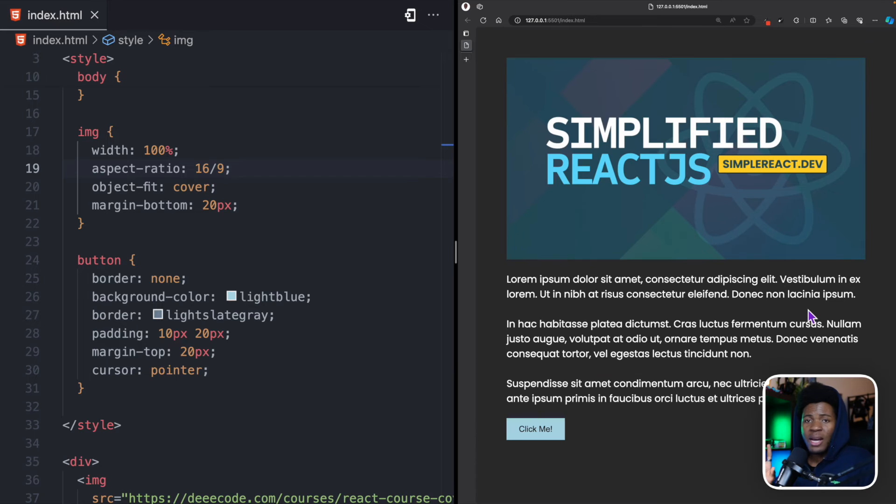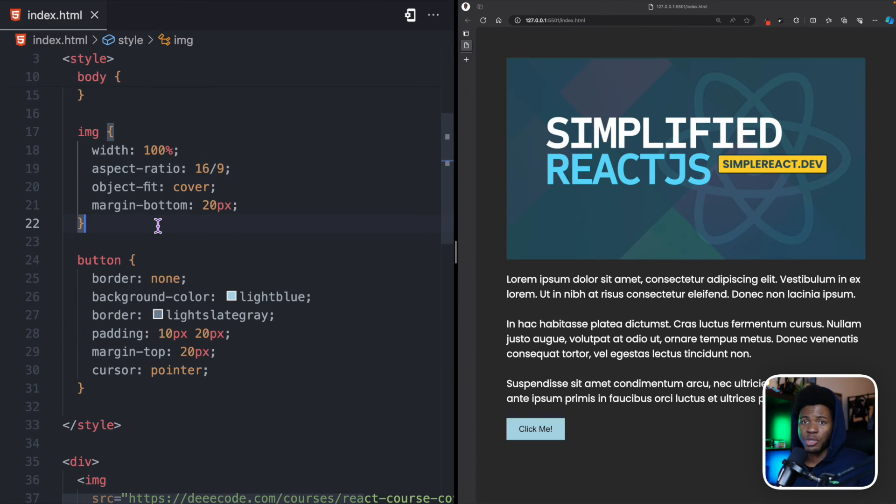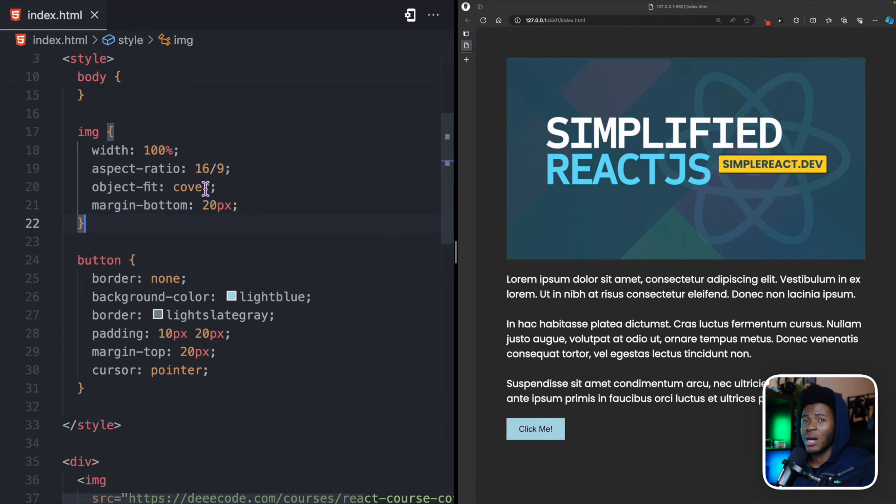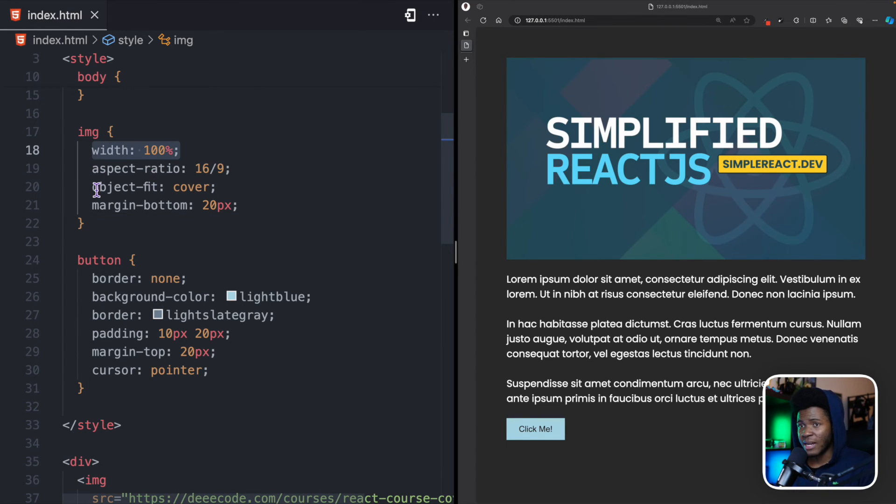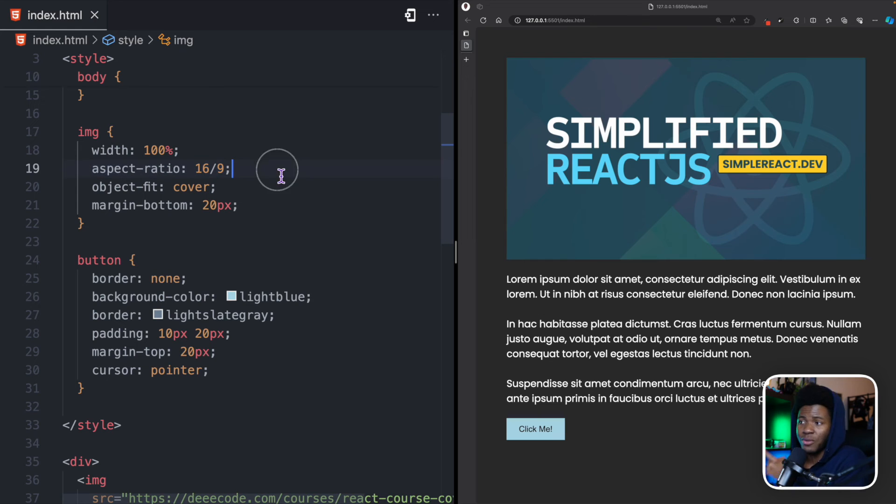So, we no longer have layout shift, but the beautiful thing here that aspect ratio is helping us do is that aspect ratio is now helping us calculate the height based on the width we provided and based on the aspect ratio.